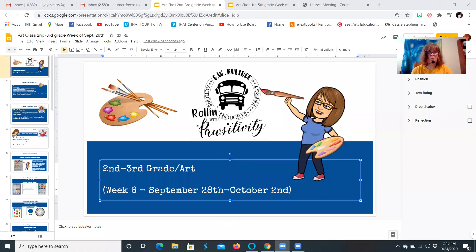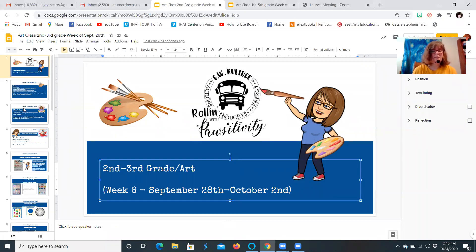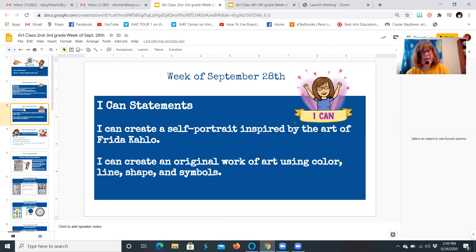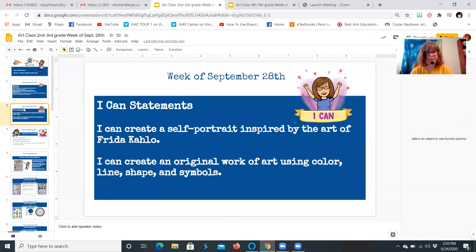I want to go ahead and share my screen. We're in week six, the week of September 28th, so it's almost the end of September. This week our I Can statements are: I can create a self-portrait inspired by the art of Frida Kahlo — some of you may have never heard of her, but she's a really cool artist — and I can create an original work of art using color, line, shape, and symbols. Some of you may already know what a symbol is, but we're going to talk a little bit about that also.